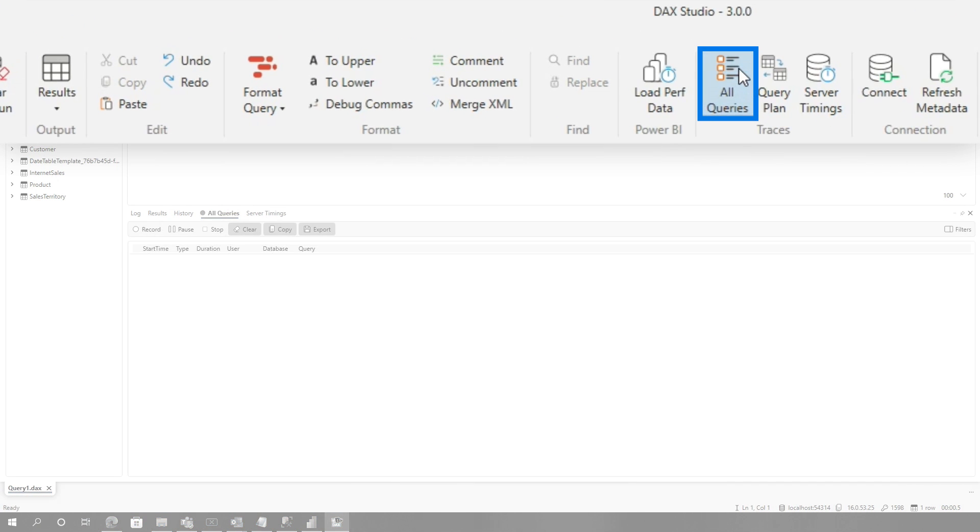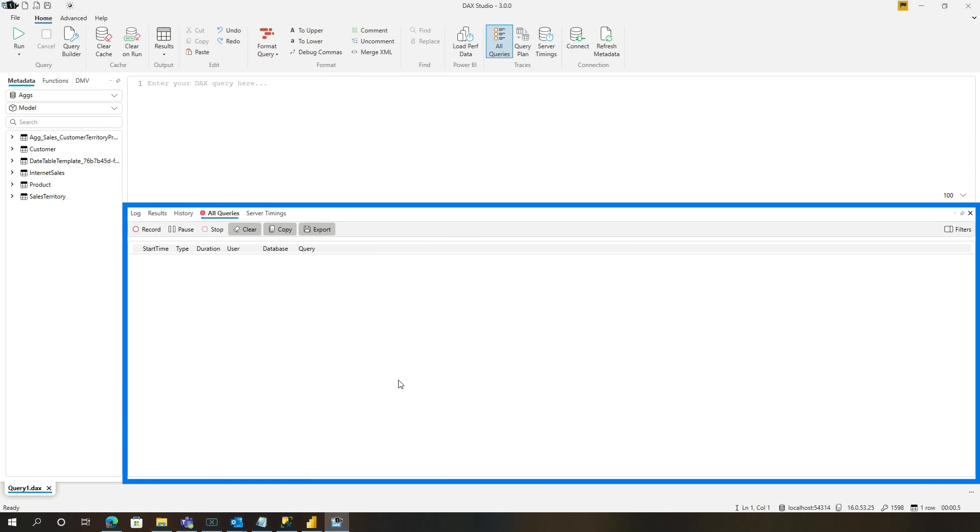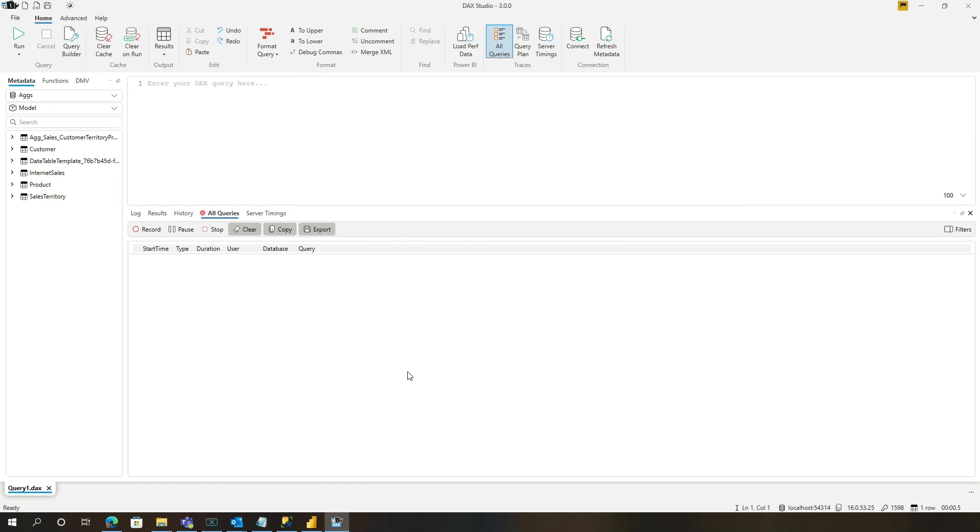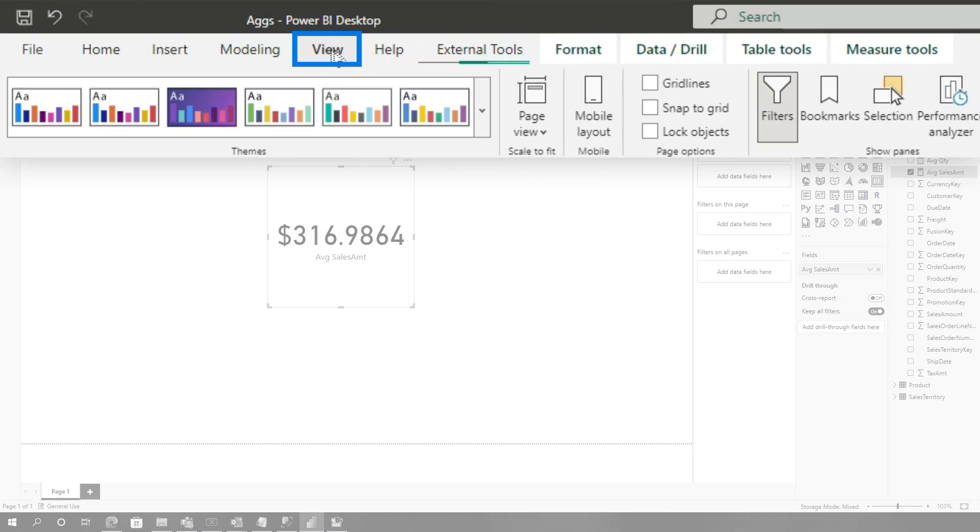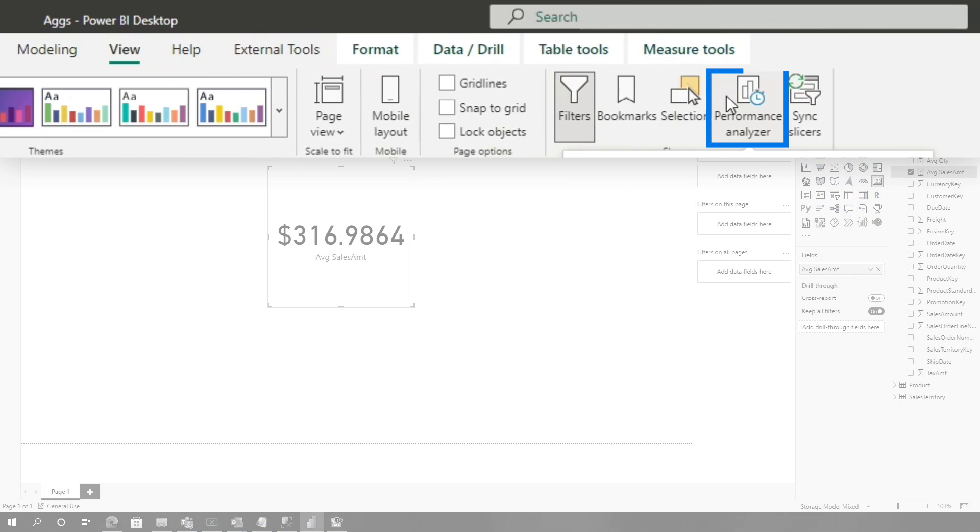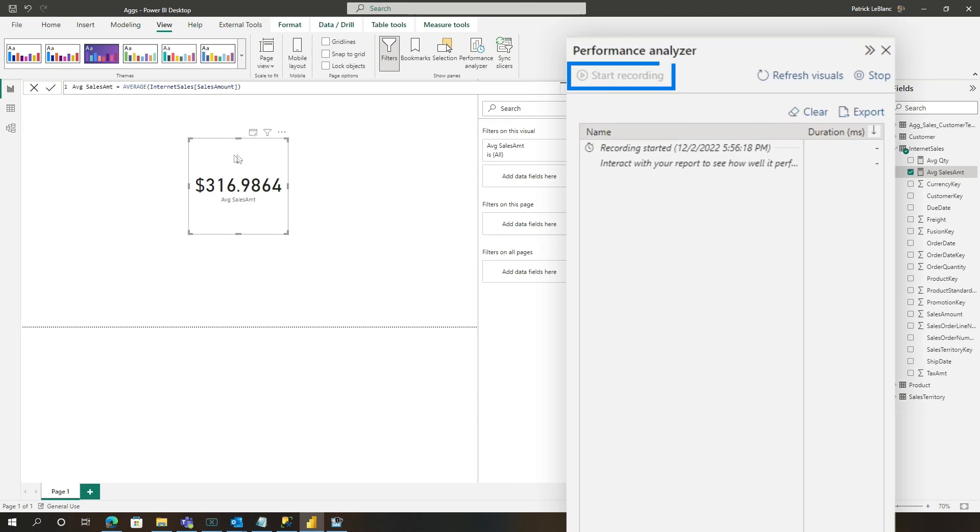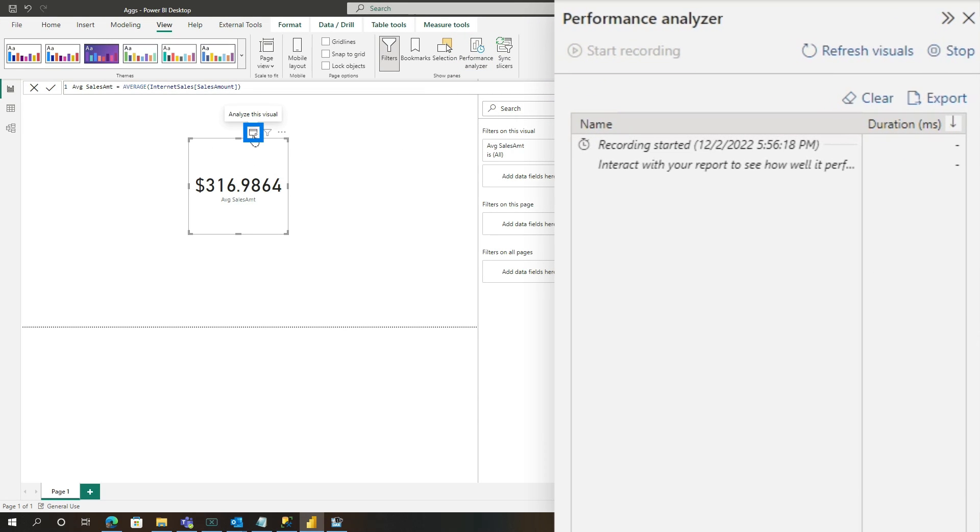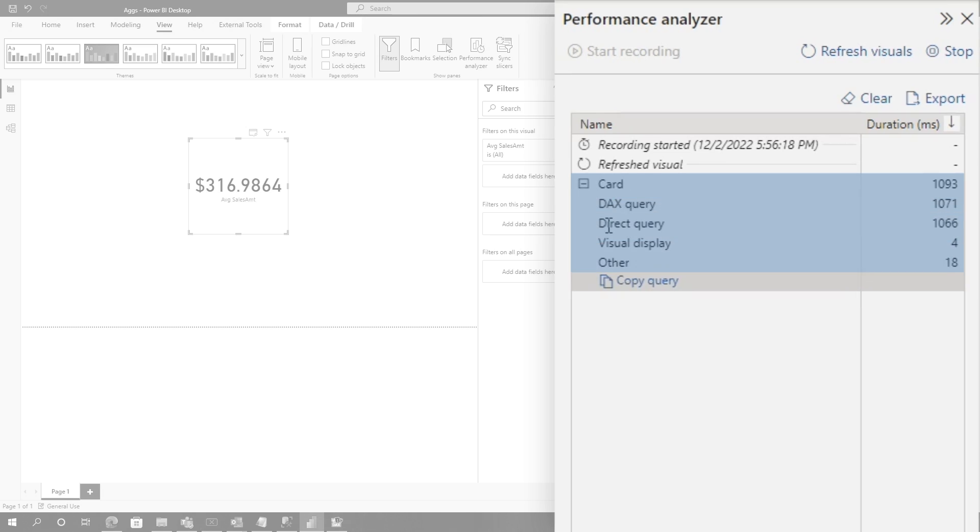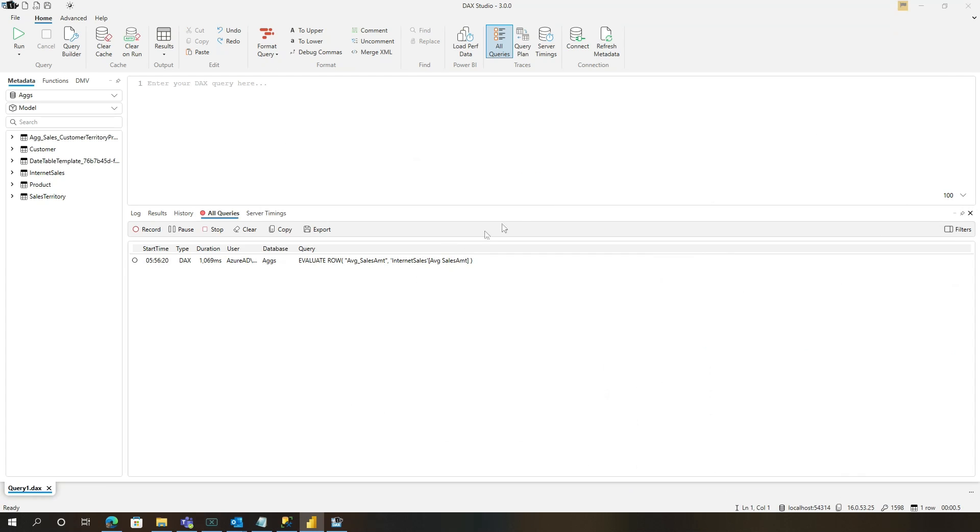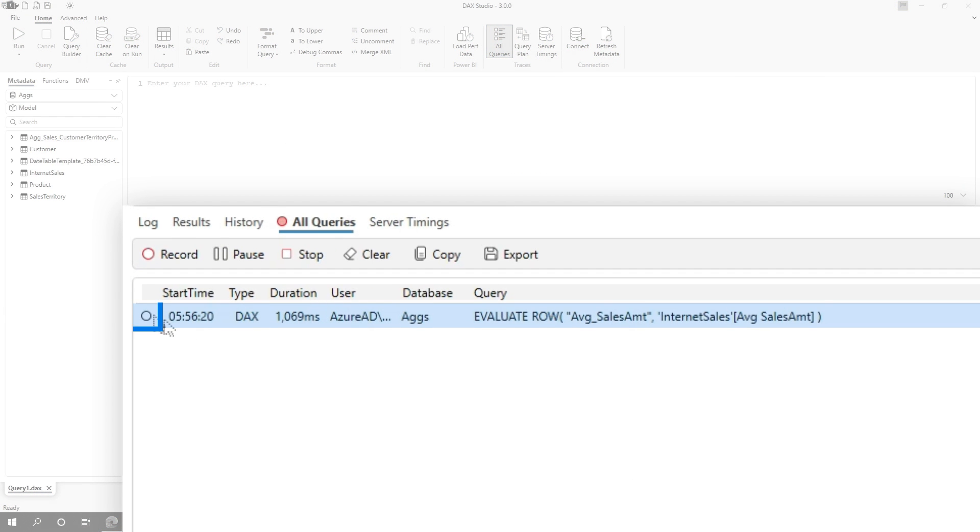I'm gonna turn on all queries so I can trace all the DAX queries that are going to my model. And I'm gonna go ahead and refresh. So I'm using performance analyzer. And what I'm gonna do is I'm gonna just refresh this visual. So I click refresh. I can see it clearly hit that direct query. And if I go over here to DAX Studio, I can clearly see by the clear circle that it did not hit the aggregation.